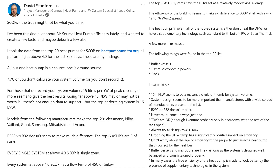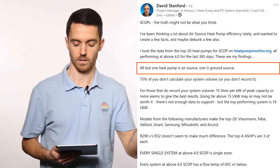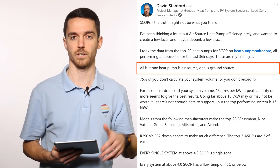Another thing is a post from David Stanford on LinkedIn — I will put a link below. He analyzed the top 20 heat pumps by SCOP, seasonal coefficient of performance, which is more important than coefficient of performance at a single point. He analyzed the top 20 heat pumps on Heat Pump Monitor over the last one year. Only one heat pump on Open Energy Monitor is ground source.